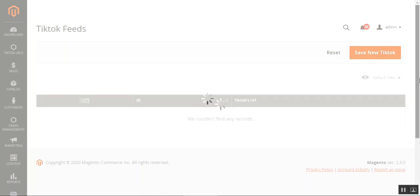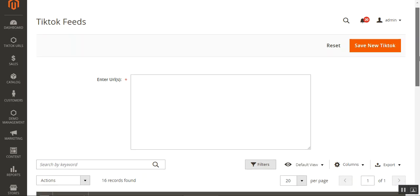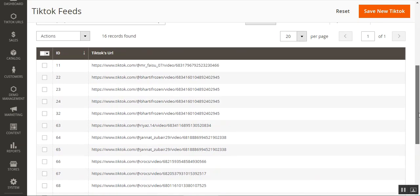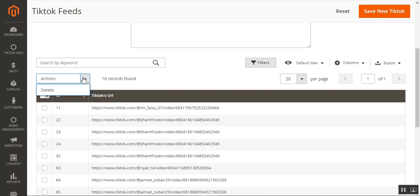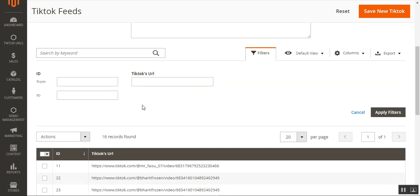Within the TikTok URL section, the admin can add multiple new TikTok URLs to display at the Magento 2 webstore frontend. The admin can also see the complete list of already-added TikTok URLs, delete any of them by selecting a URL and using the actions dropdown, and multi-select URLs for bulk deletion. Additionally, you can search TikTok URLs using keywords, or filter them using ID range values and the TikTok URL itself.